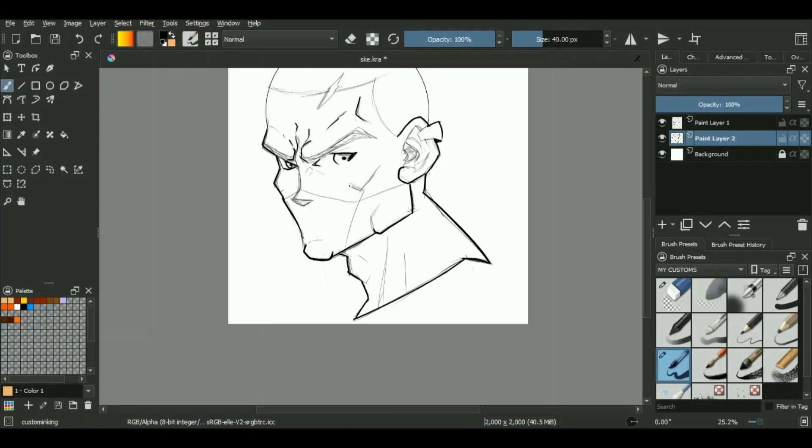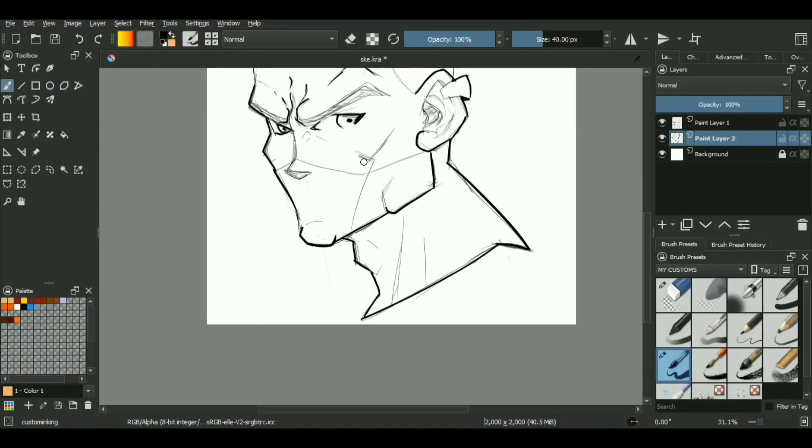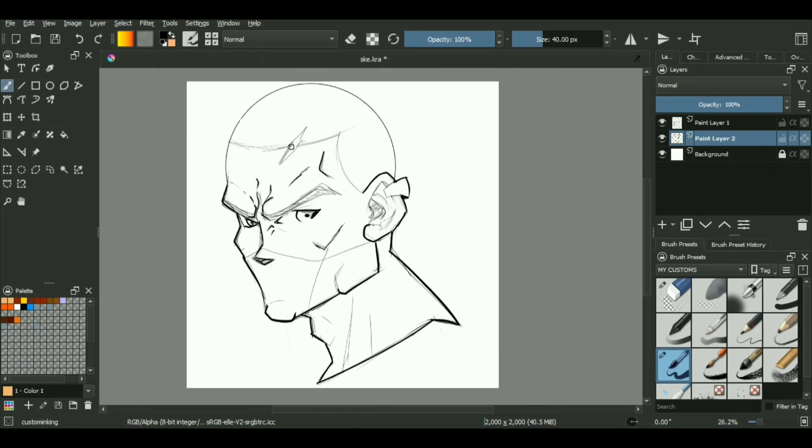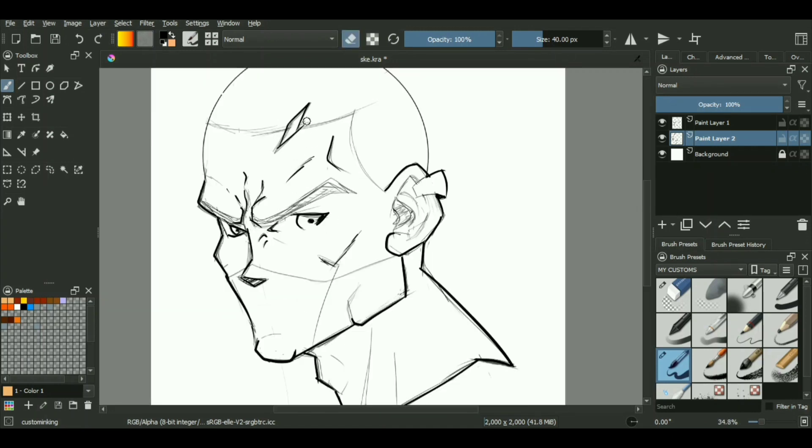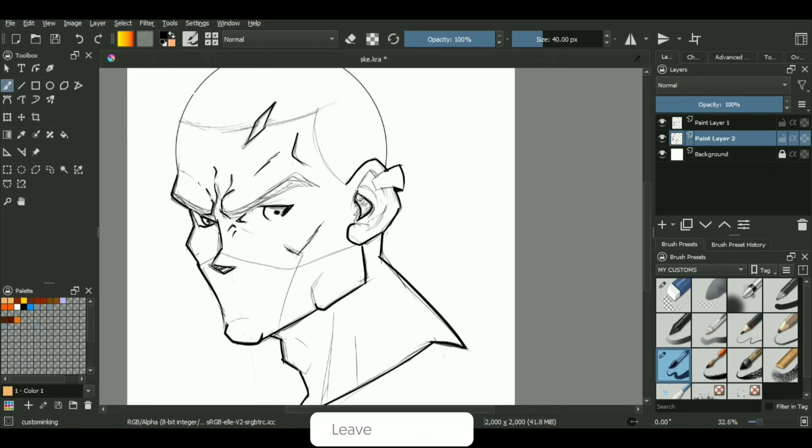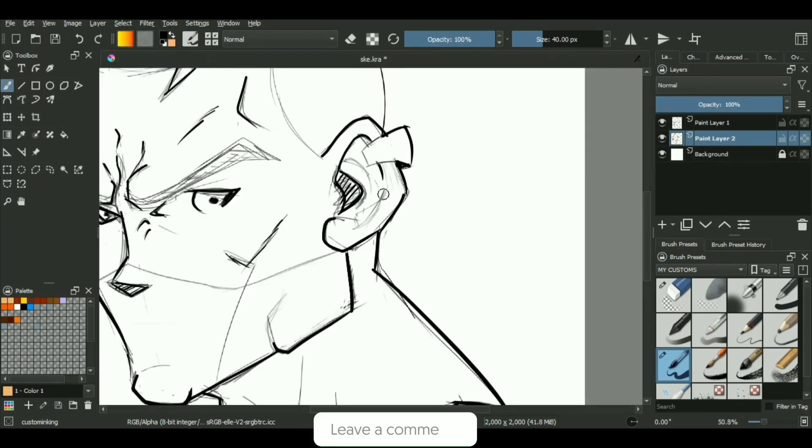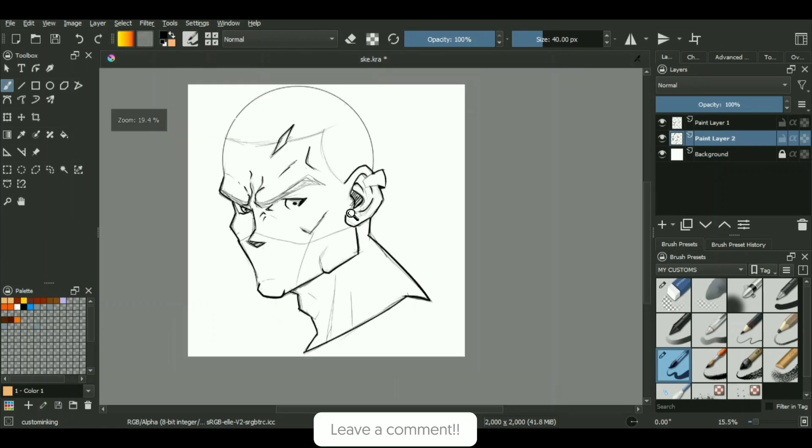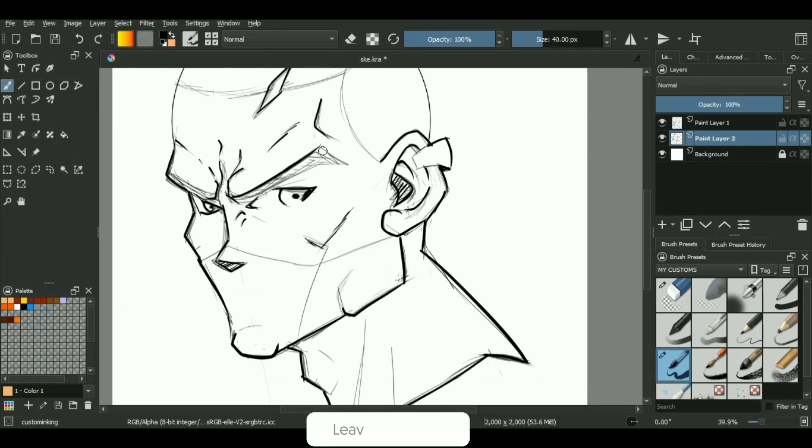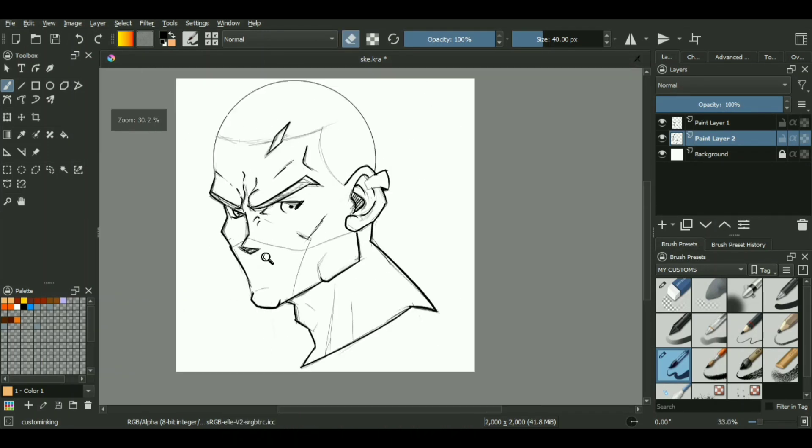Starting off with the color process, the first thing we'll need is a proper line art layer, one which is ready to use, just like I have over here. We'll be using it to demonstrate how you can color your artwork using the cell shading technique.